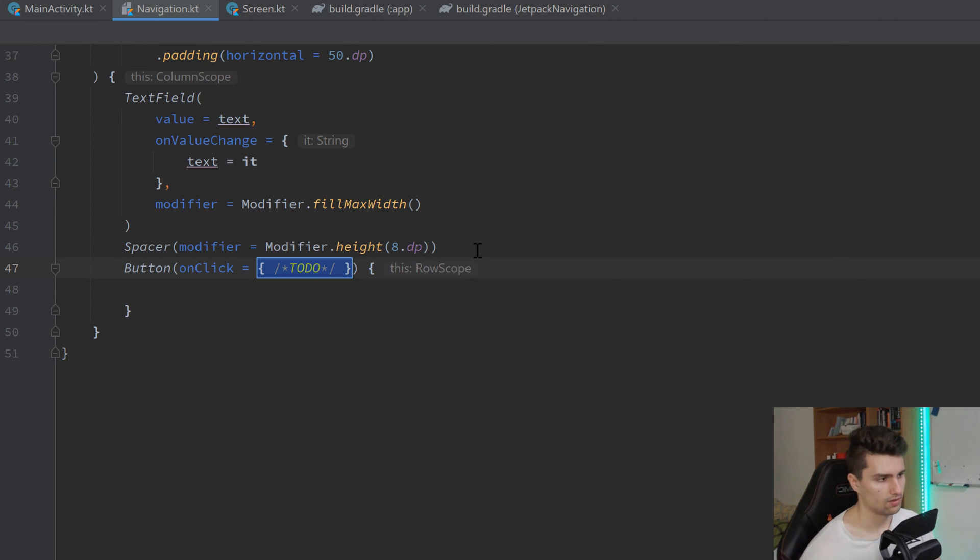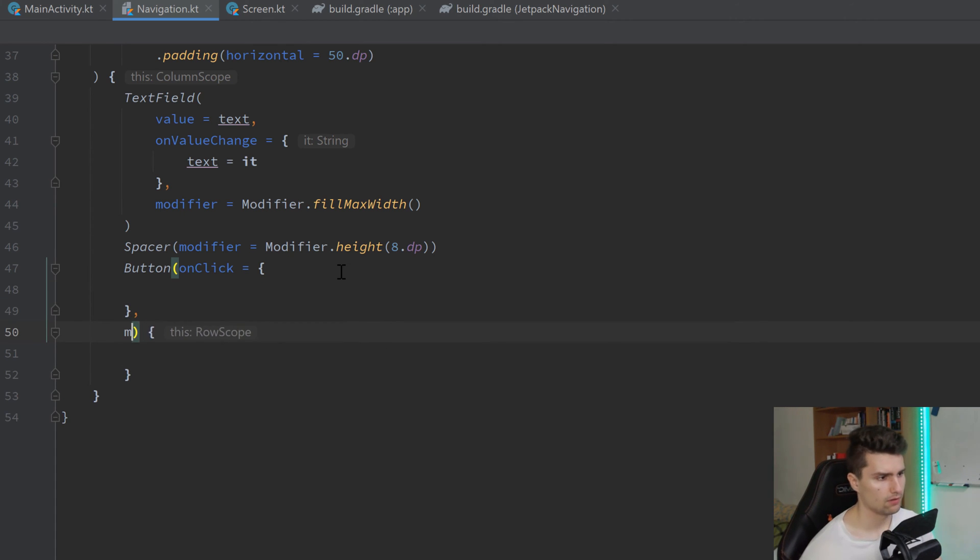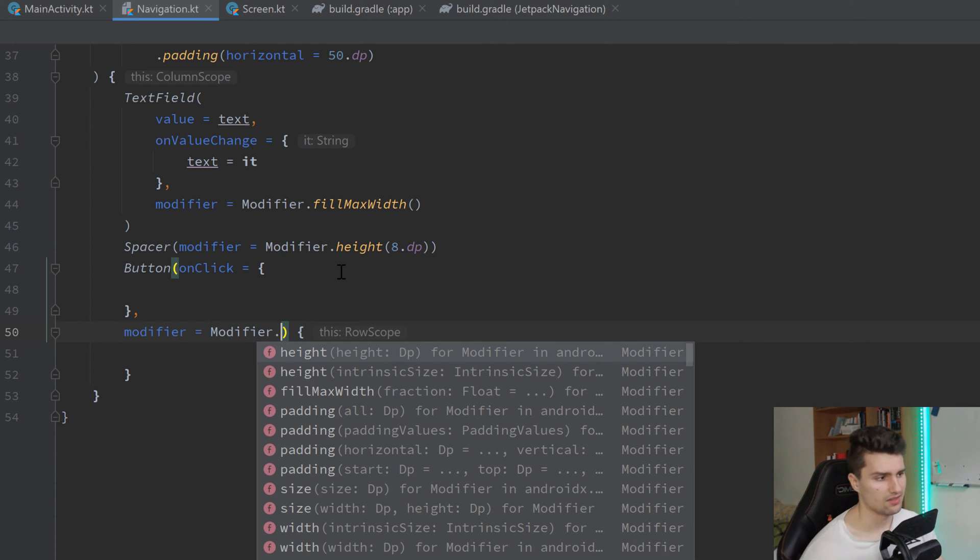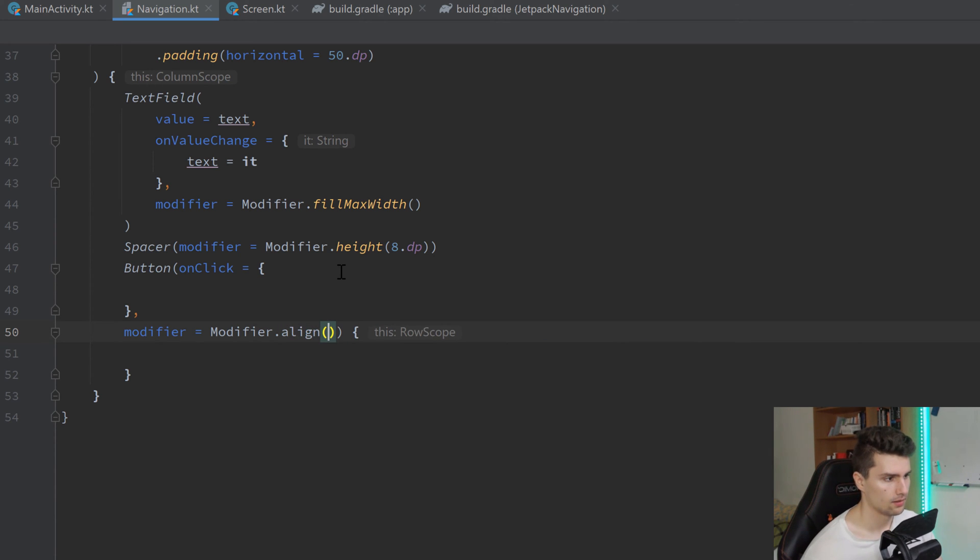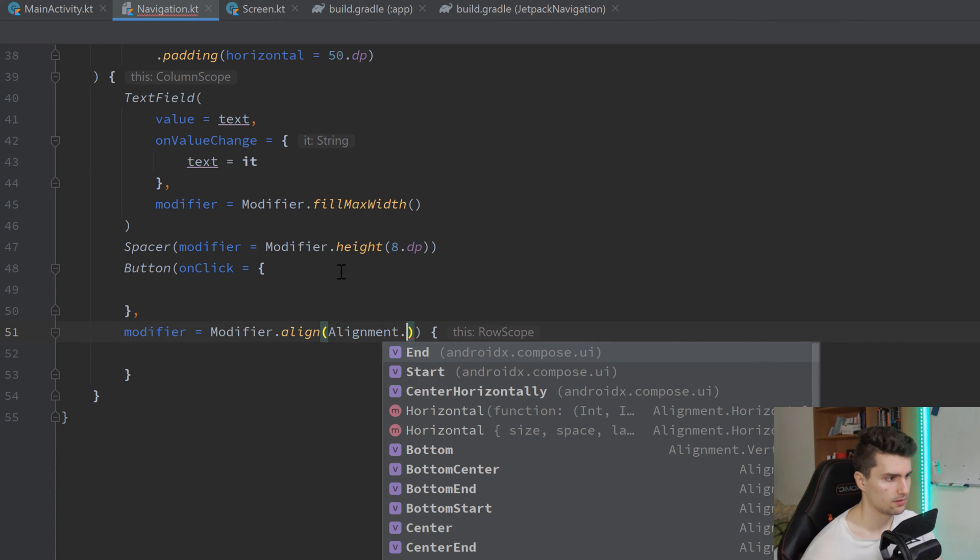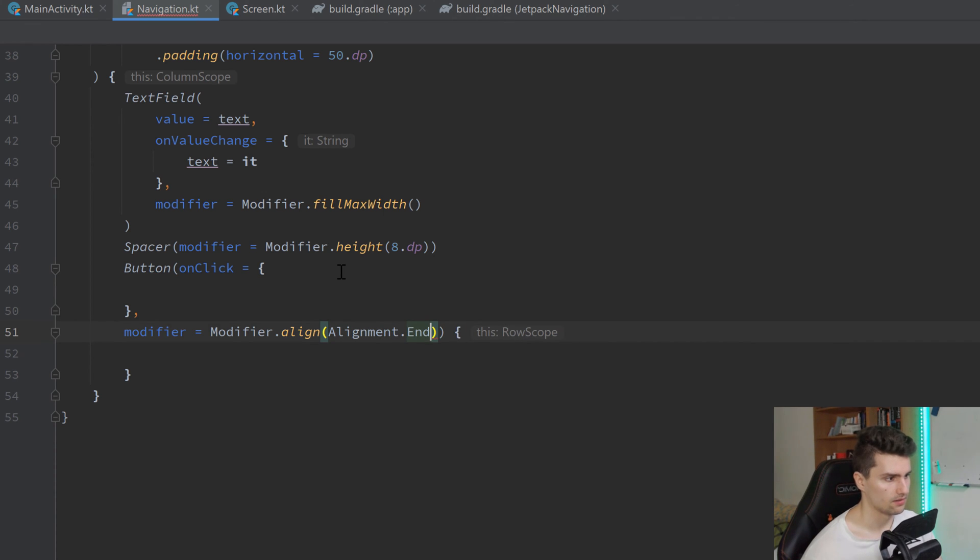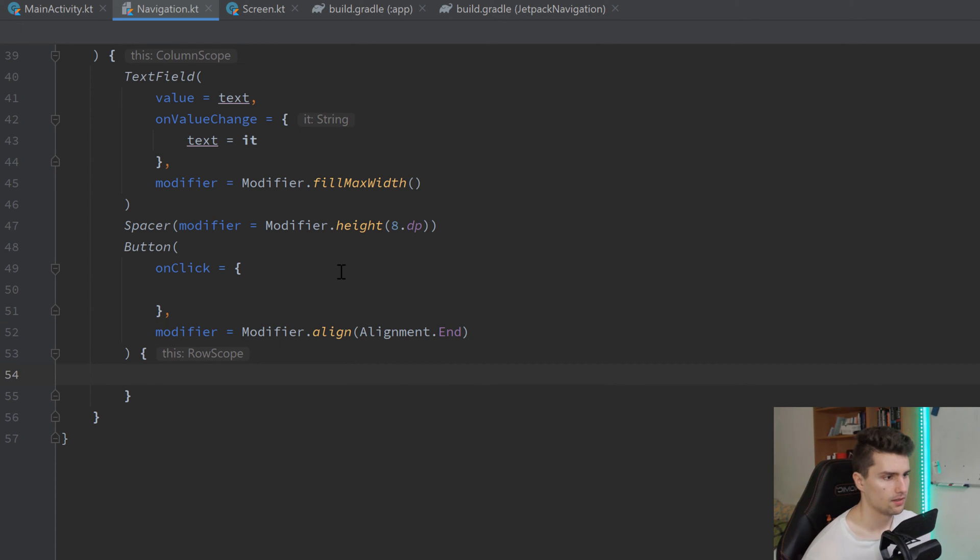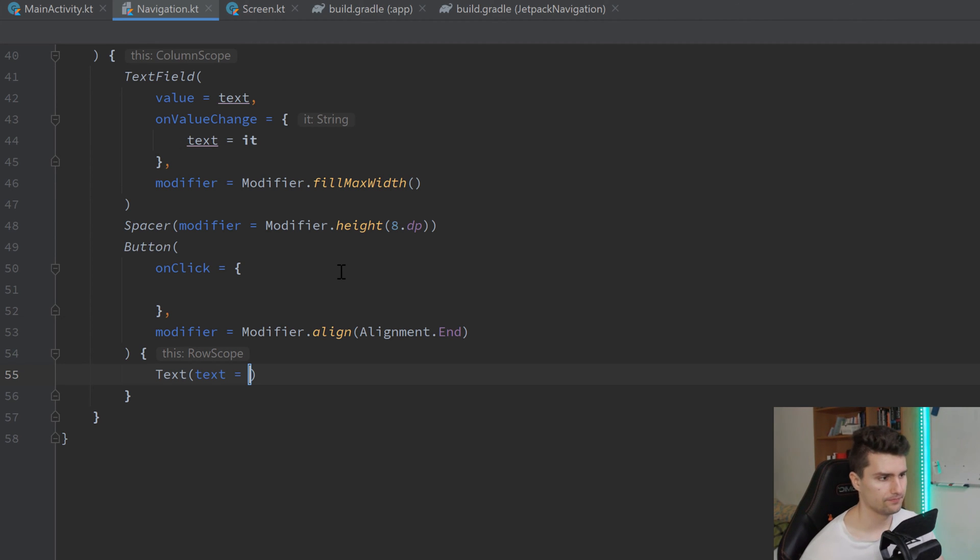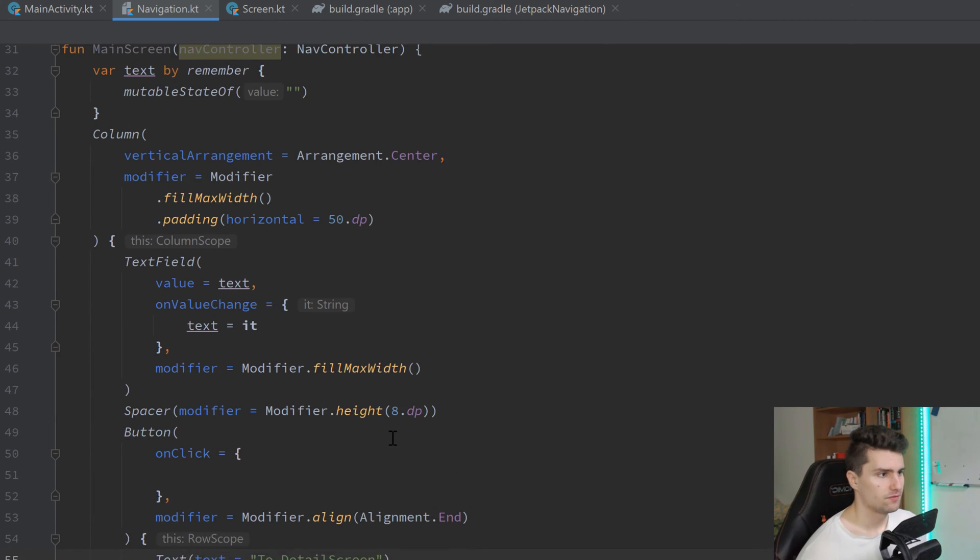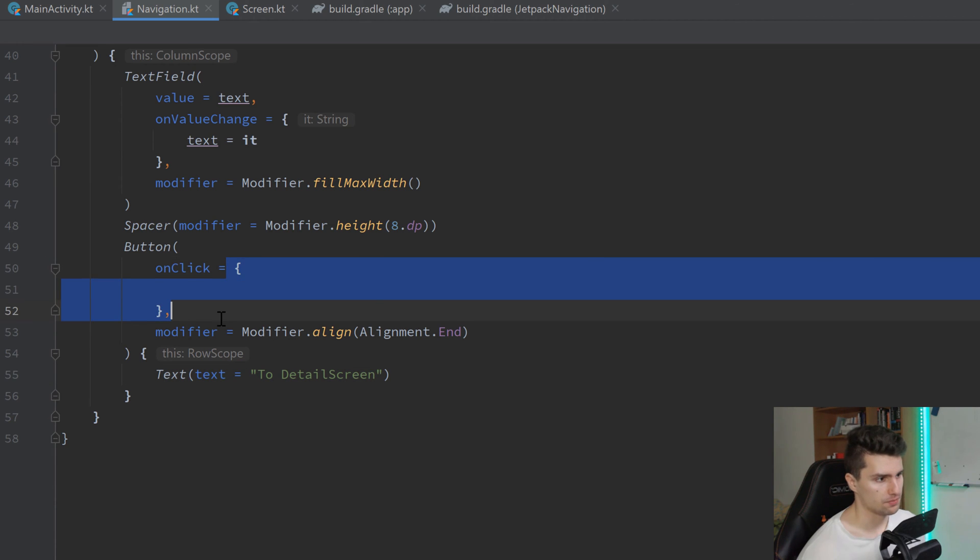And then we have our button with our onClick function. In that onClick function, when we click on that button, we want to navigate. But before we do that, let's also add a modifier here. Modifier. Let's just align this button at the end of our column horizontally. And that will be alignment dot end. We can format that a little bit. And here in this button block, we just want to specify the text that is placed on that button. And say, whatever, to detail screen. That is it for the main screen, apart from this onClick function.